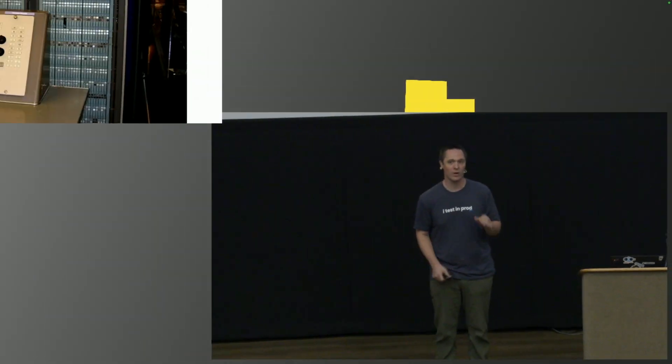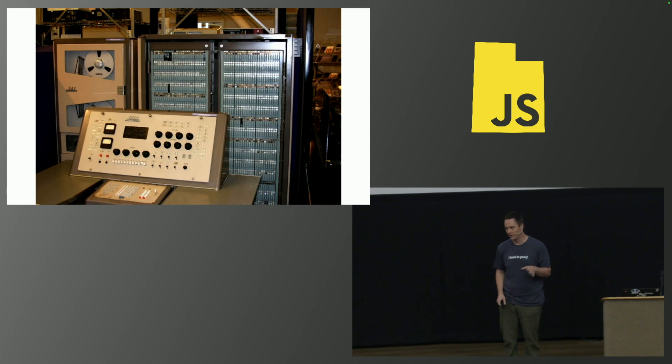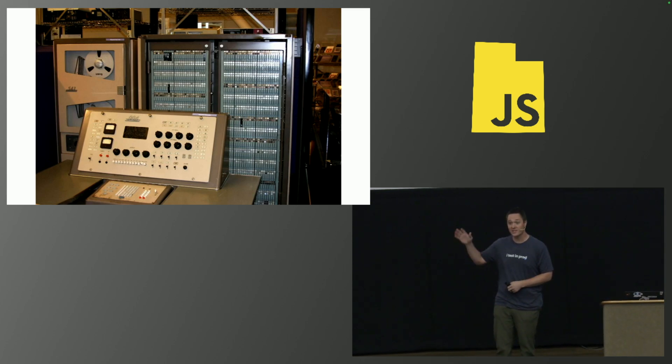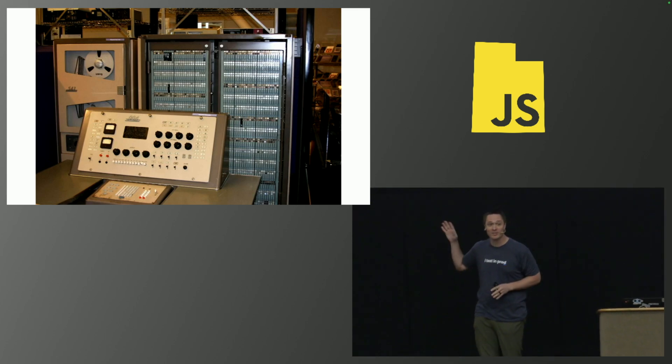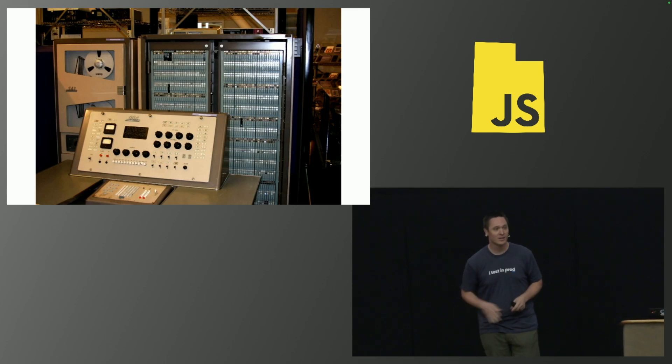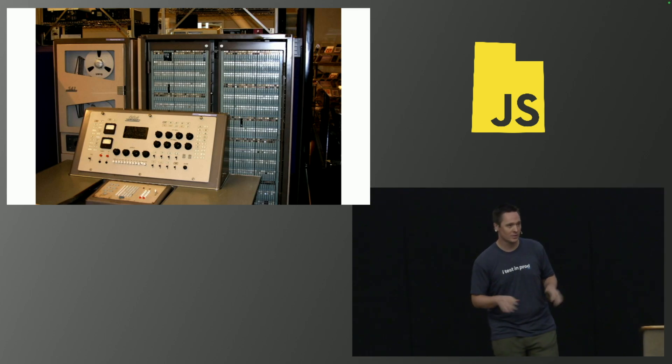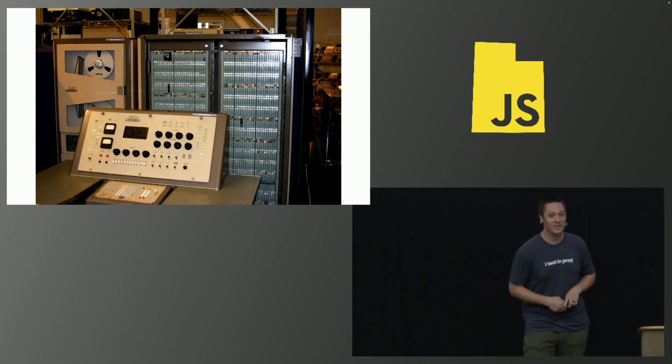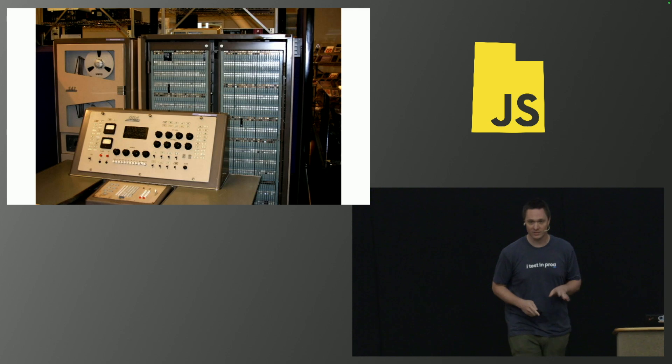What you see on the screen is a System 360 IBM machine. If you haven't seen this, it's because you don't work somewhere awesome enough yet, because this is a top-of-the-line computer. This thing is amazing.